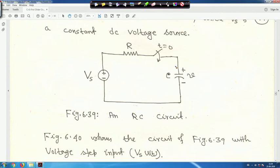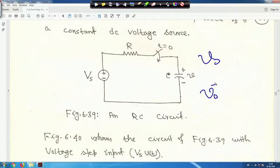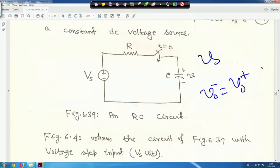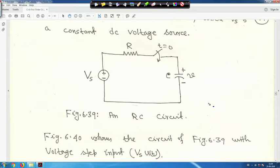For this circuit, when the switch was open initially, suppose this capacitor was charged at voltage V₀. As soon as the switch is closed, the capacitor voltage cannot change instantaneously. So just before switching and just after switching, V₀⁻ equals V₀⁺. We have discussed this before.